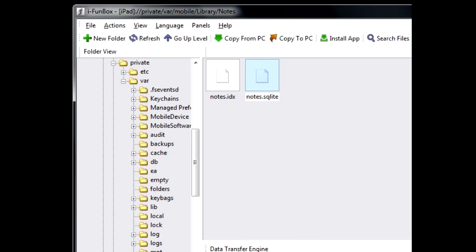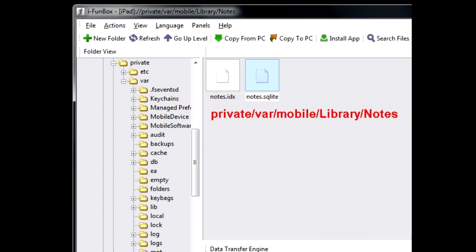First, you need to copy the notes database file from your Apple device to your PC. Since it is stored in the user folder, you can access the file even without jailbreaking.